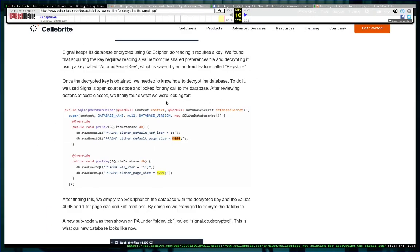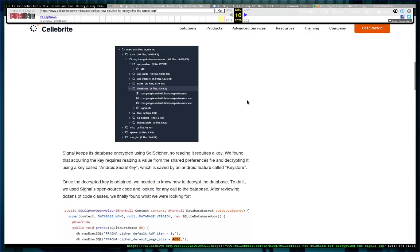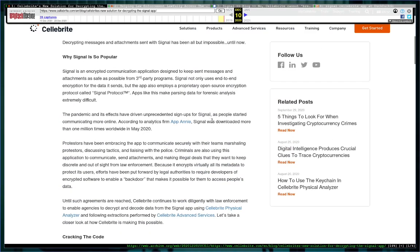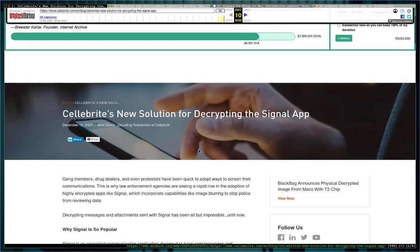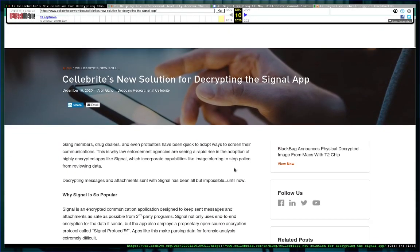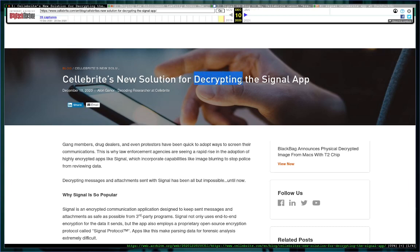Long story short, I'll give you the one-liner: a company called Cellebrite came out and said they could break Signal. Well they say they could decrypt it, which is vague enough to where this headline attracted a lot of attention.